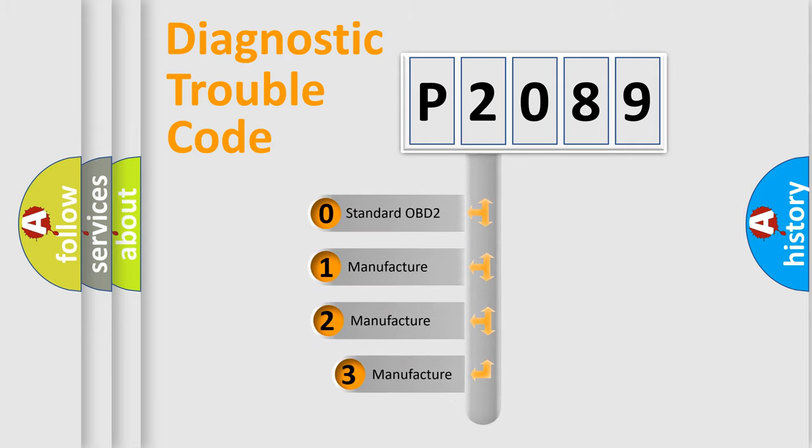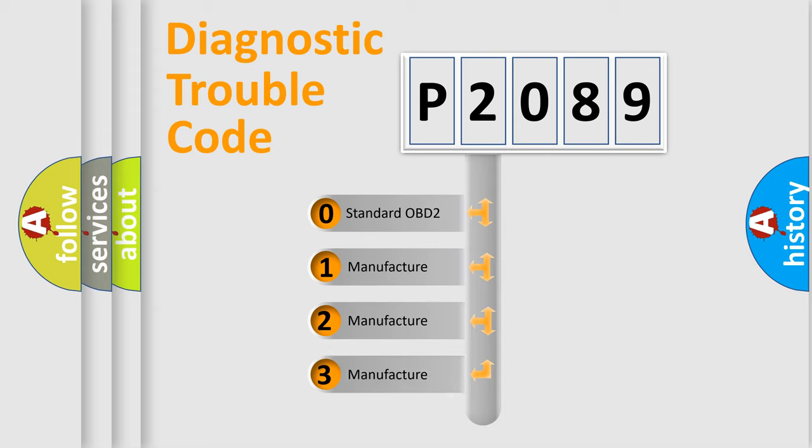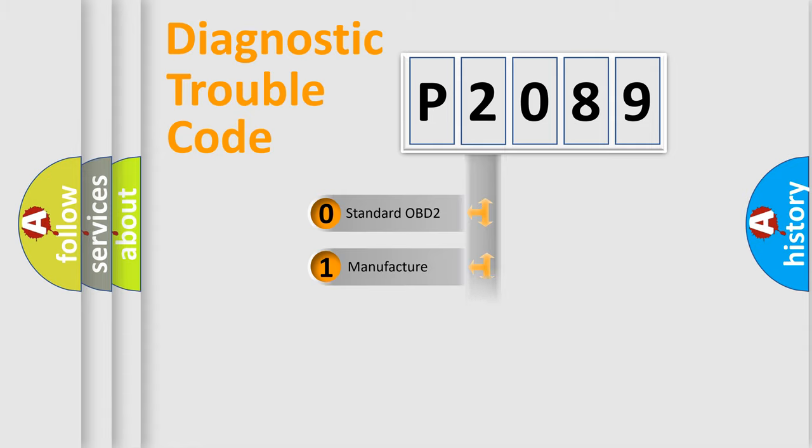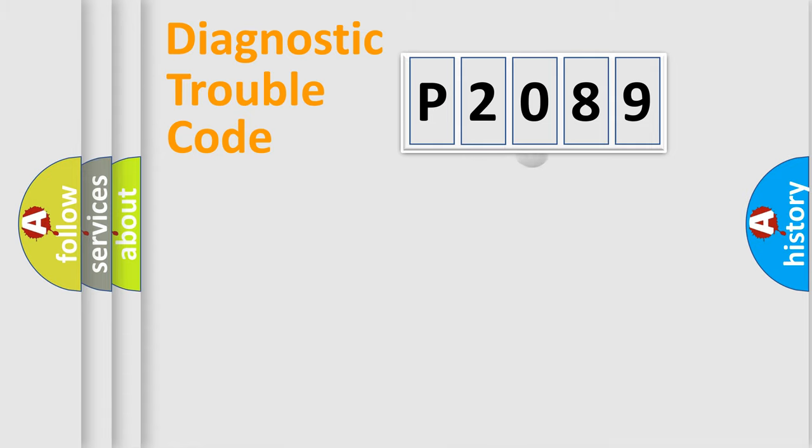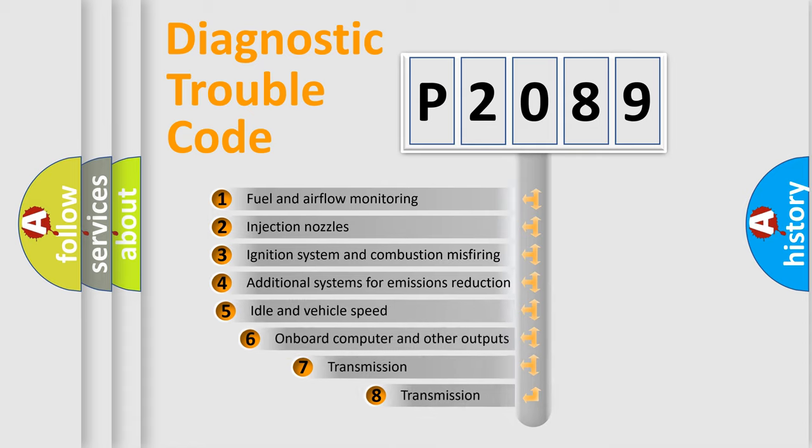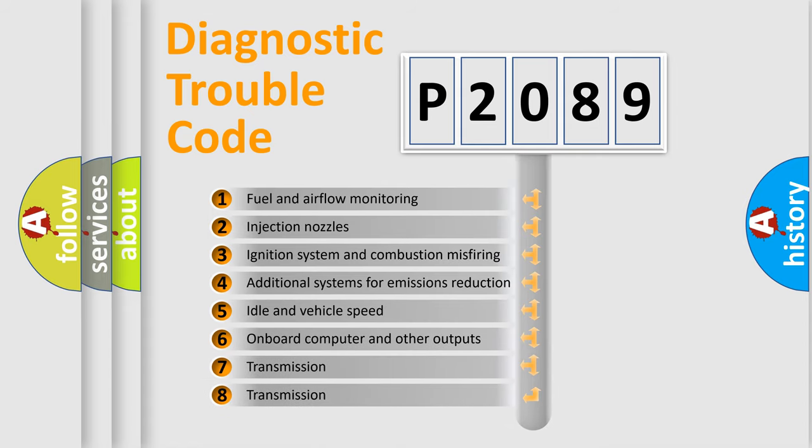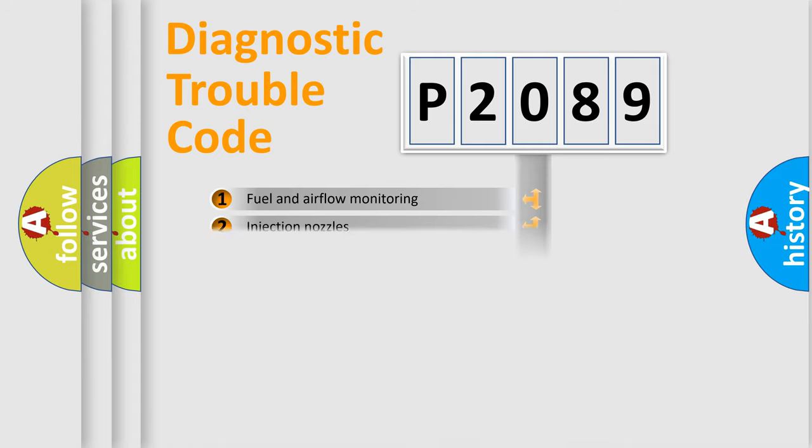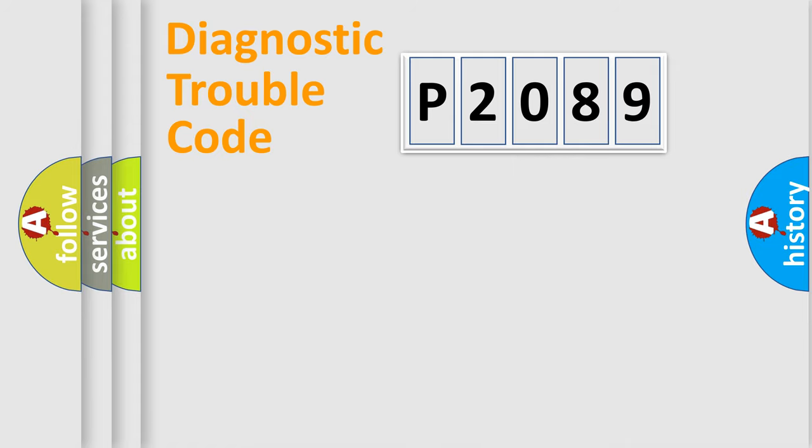If the second character is expressed as zero, it is a standardized error. In the case of numbers 1, 2, 3, it is a car-specific error. The third character specifies a subset of errors. The distribution shown is valid only for the standardized DTC code.